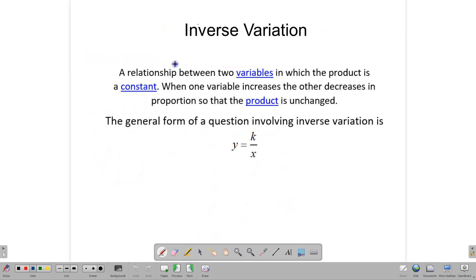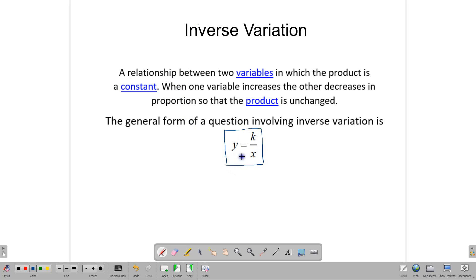Let's talk now about inverse variation. In direct variation, when one quantity goes up, the other goes up. In inverse variation, when one quantity goes up, the other one goes down. The general form of the equation is y is equal to k over x. When we start, our equation should look something like this. Let's look at some examples.